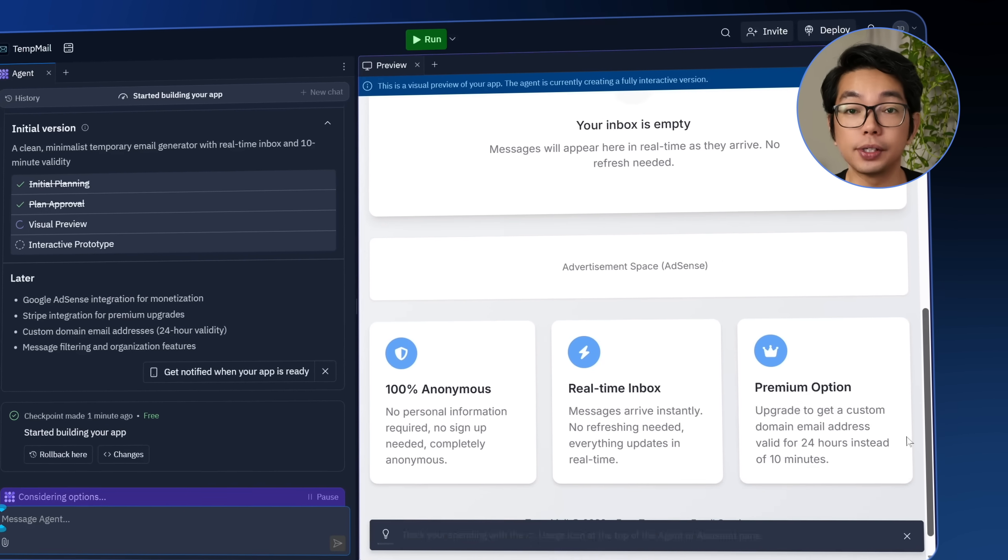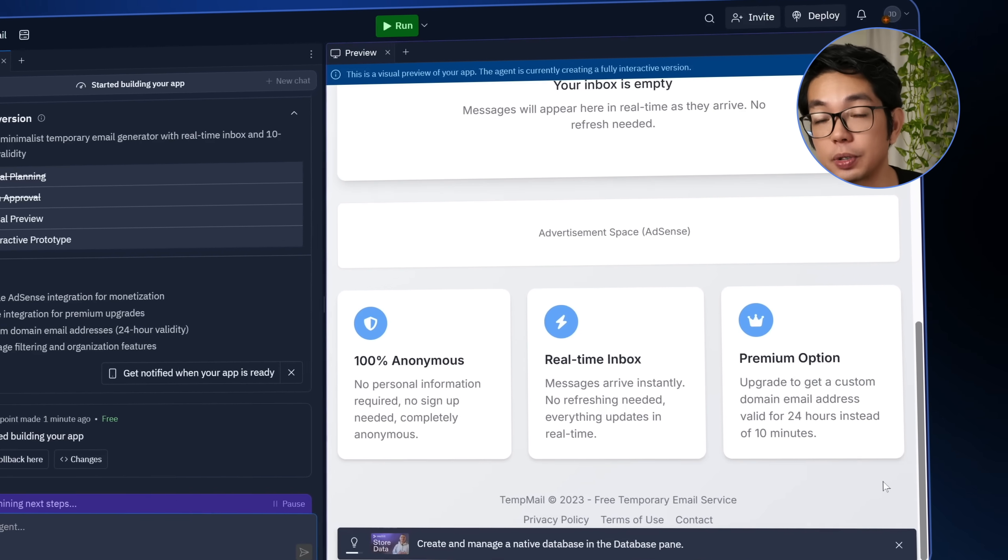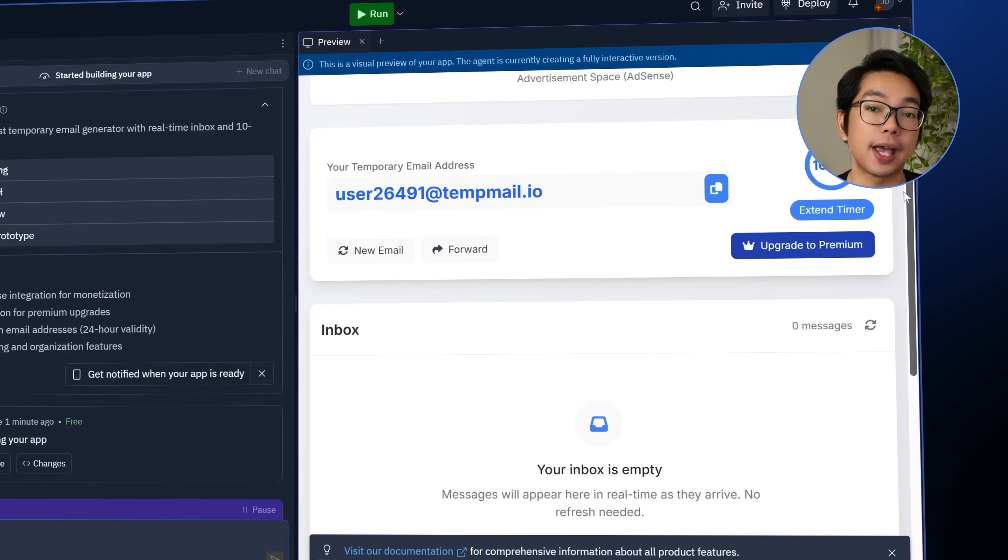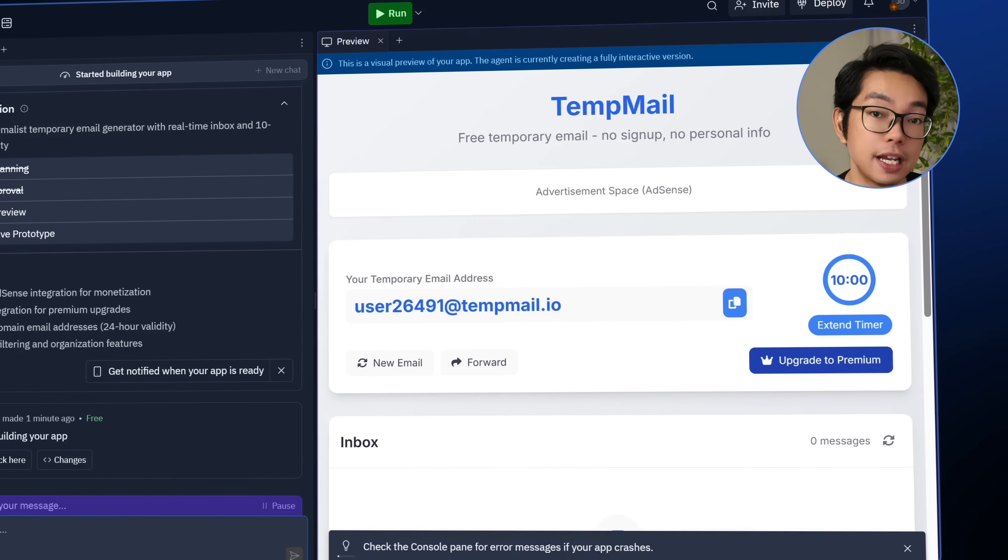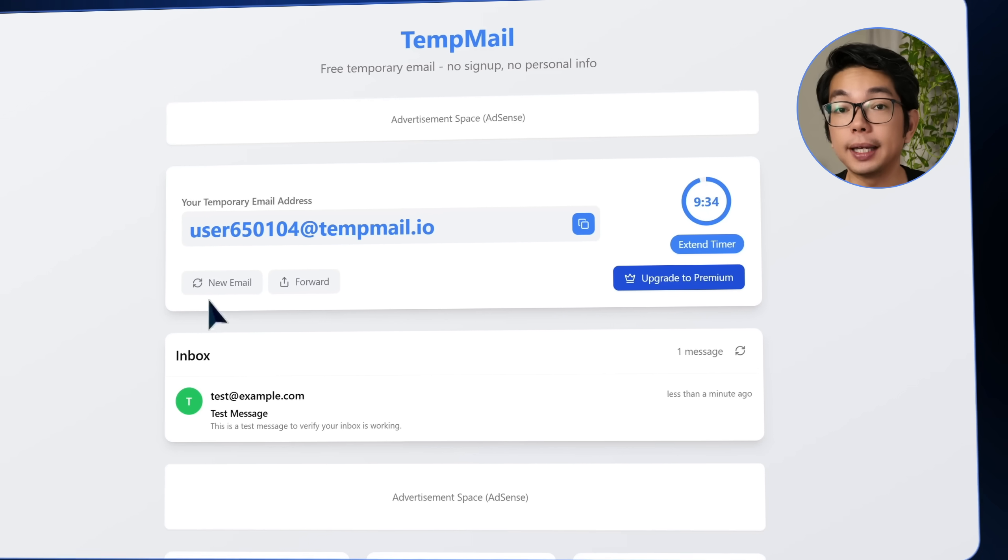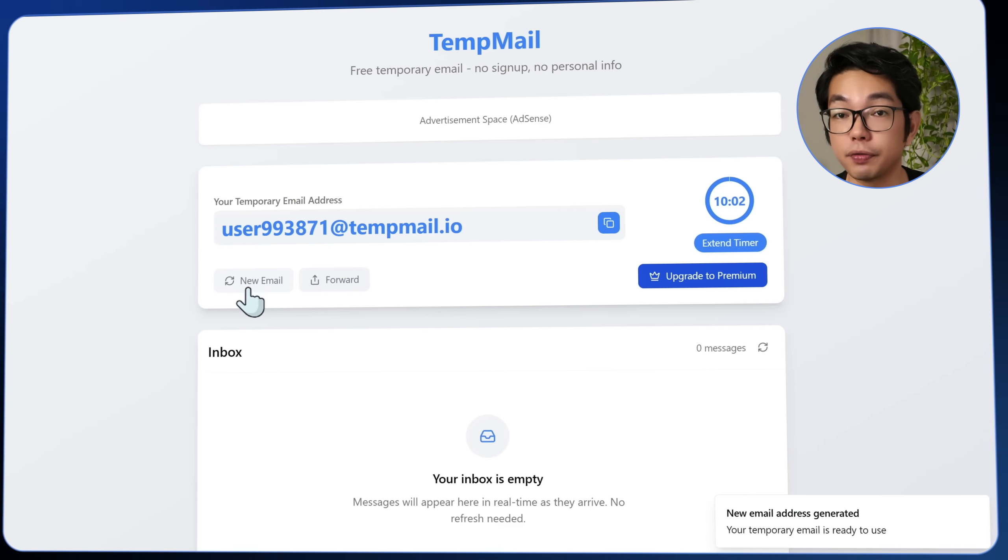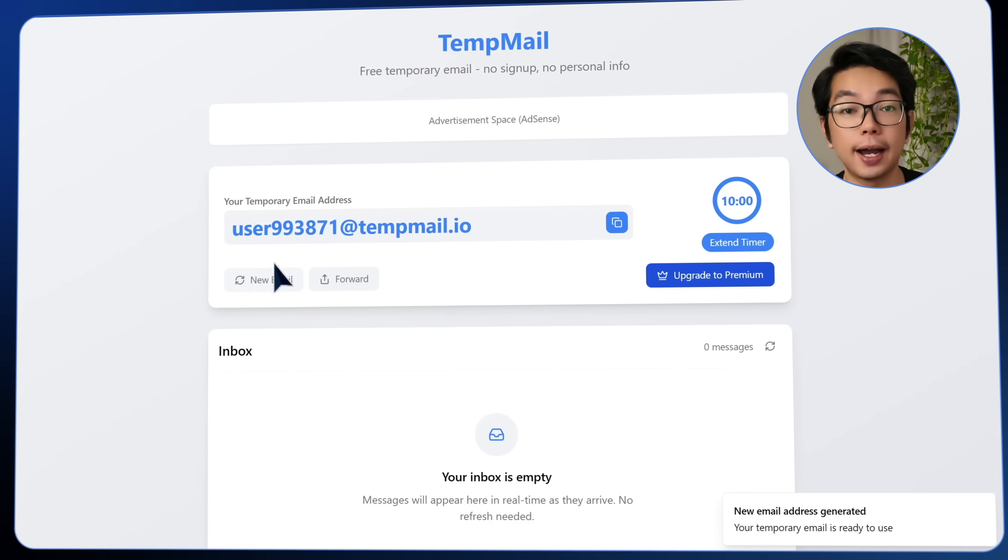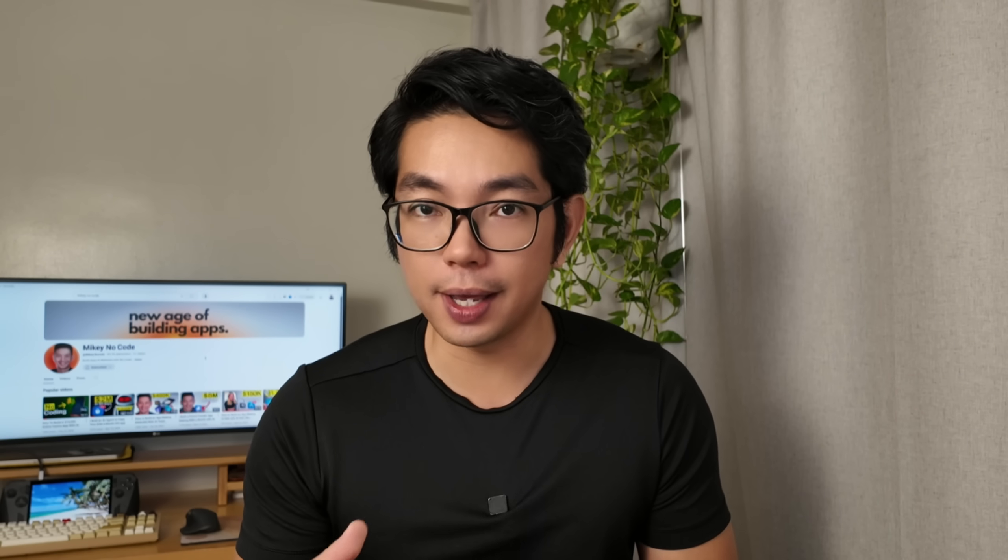As soon as it's created, a countdown timer starts, allowing users exactly 10 minutes before their email expires. Now, clicking new email generates a fresh, unique address tied to the current session. It's a fast reset in case users want to switch without refreshing the page.